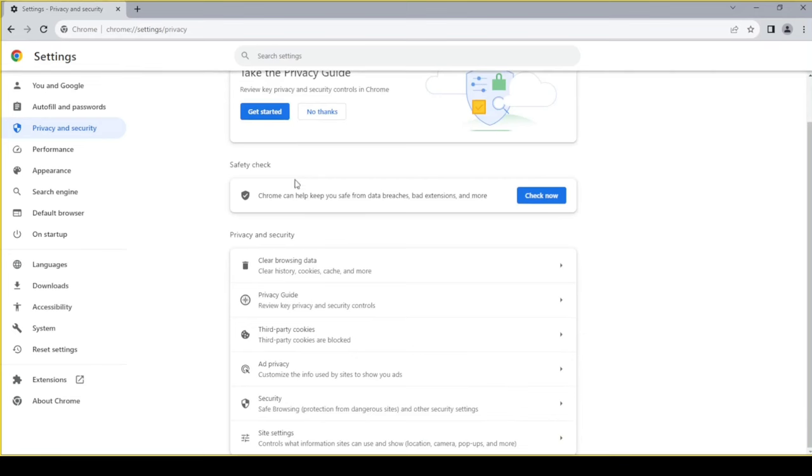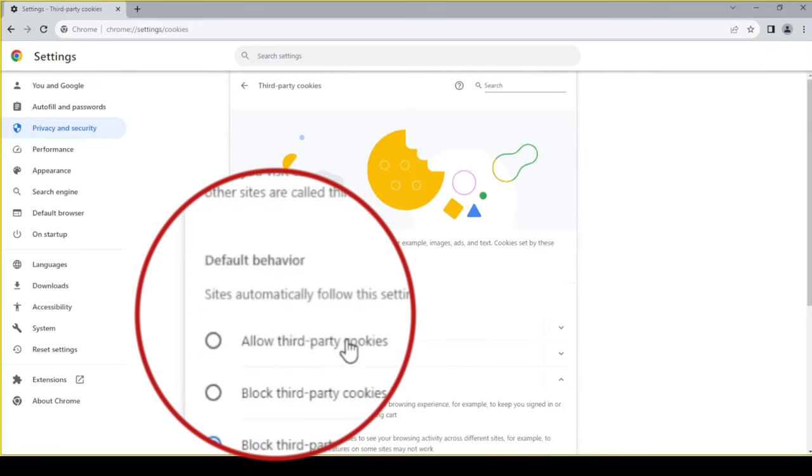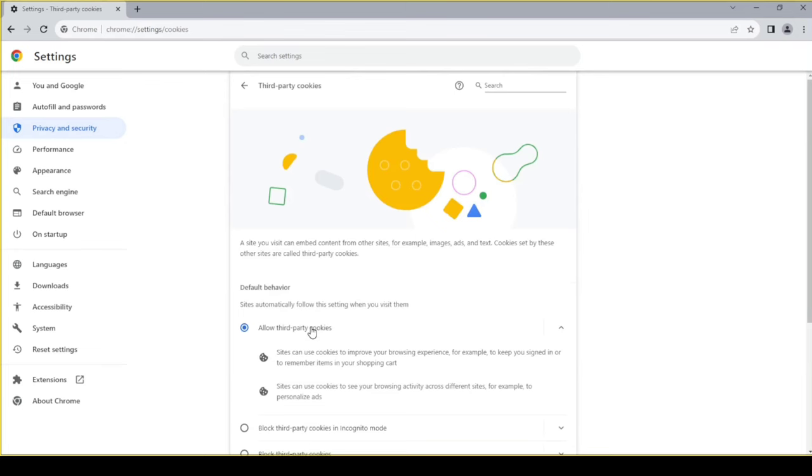Scroll down. Click on third-party cookies. Enable allow third-party cookies.